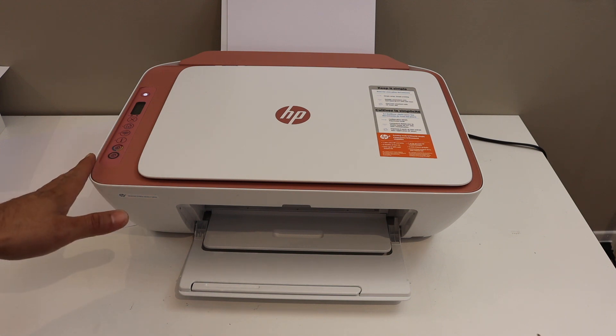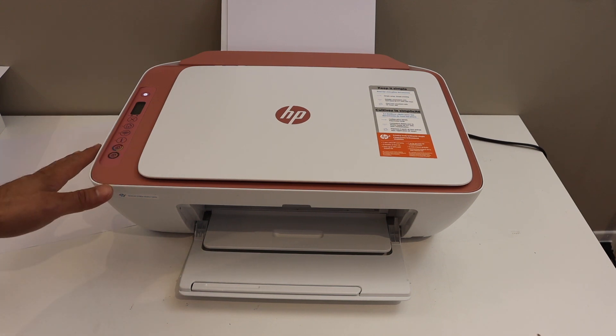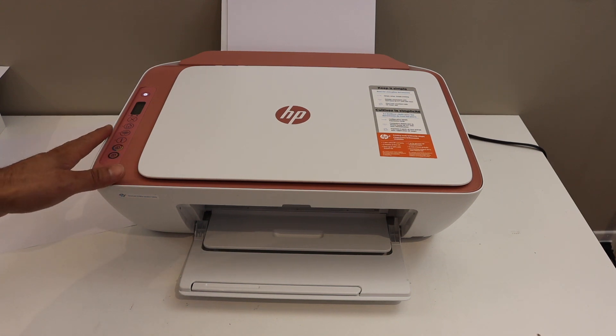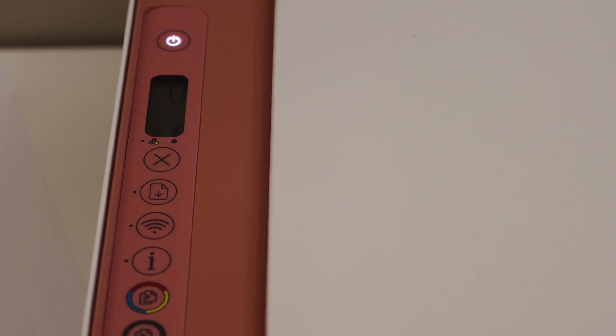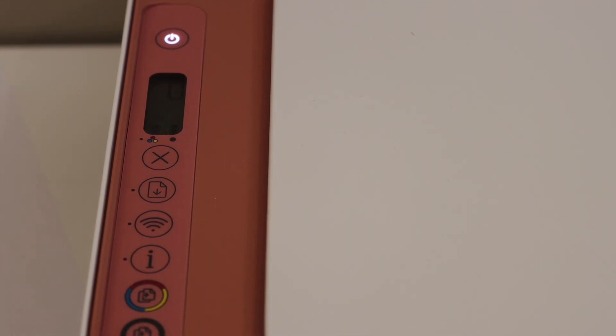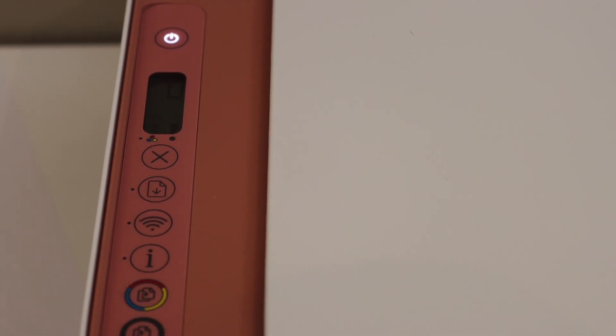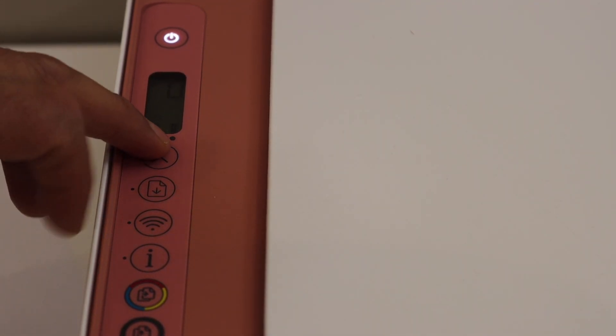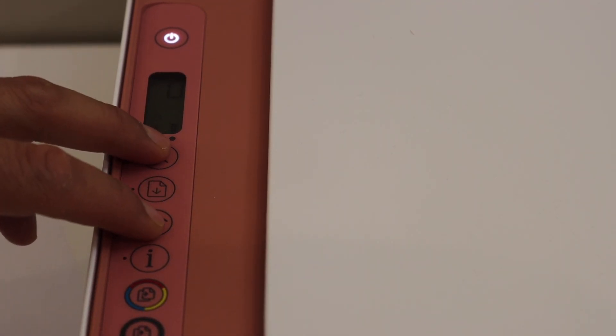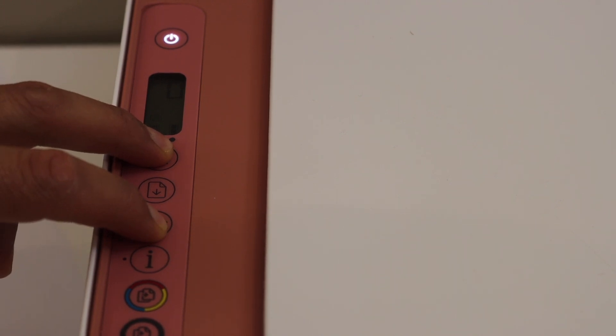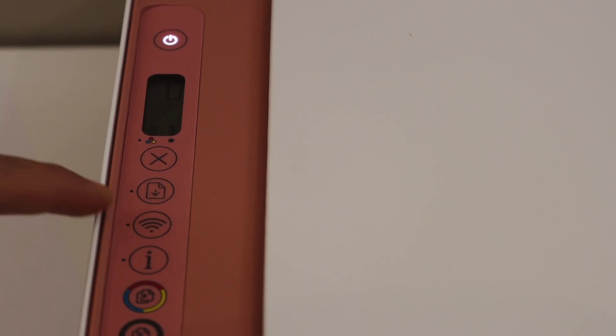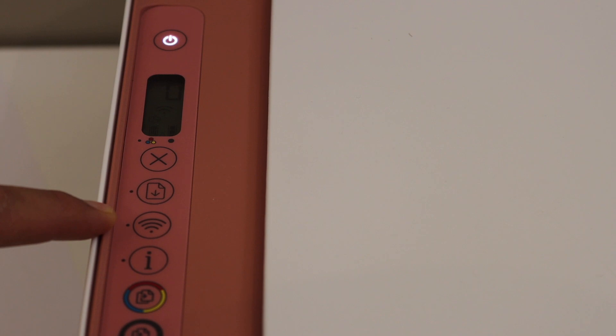The first step is to switch on the printer and go to the control panel. We have to enter the printer into setup mode. For that, press and hold the cancel button and the wireless button until the power button starts to flash. Release it. After some time, the power button will stay on and the blue light will start to flash. That means your printer has entered setup mode.